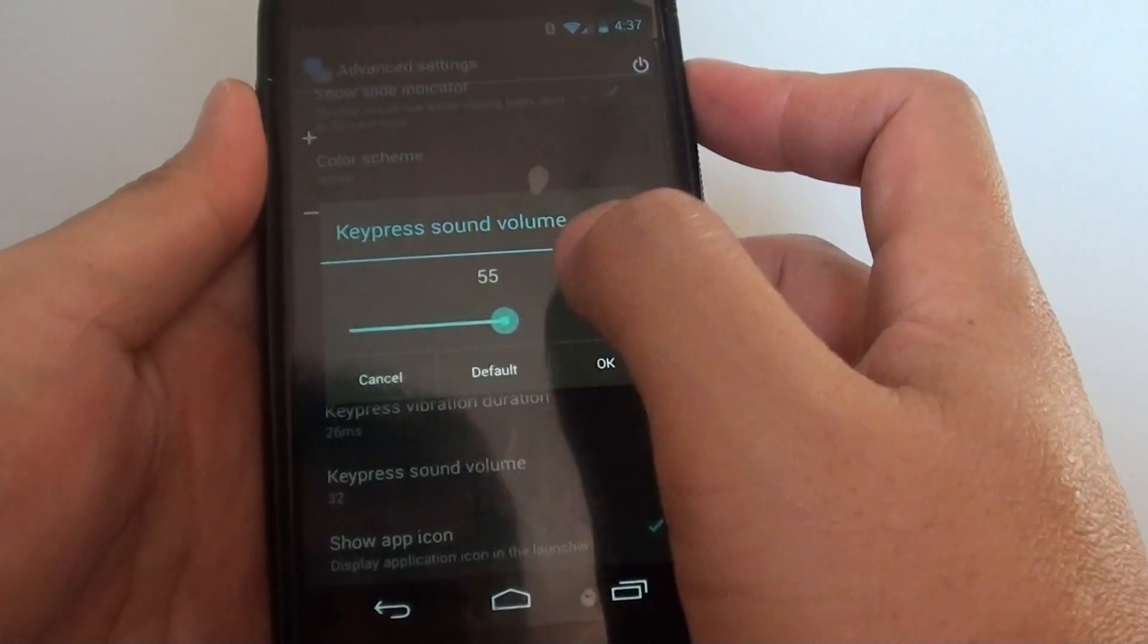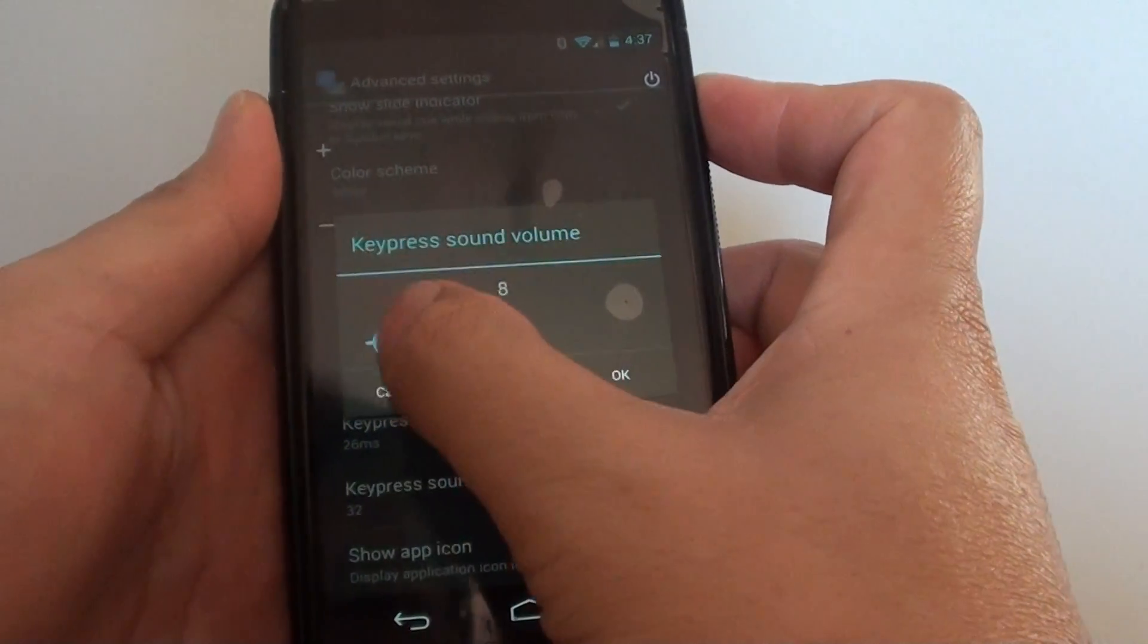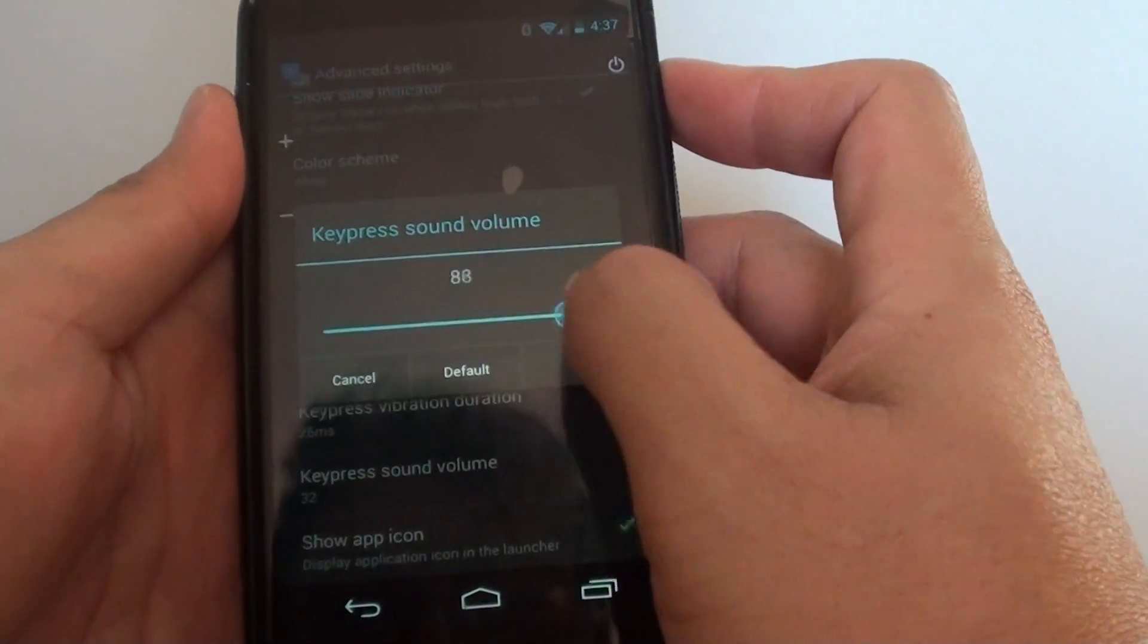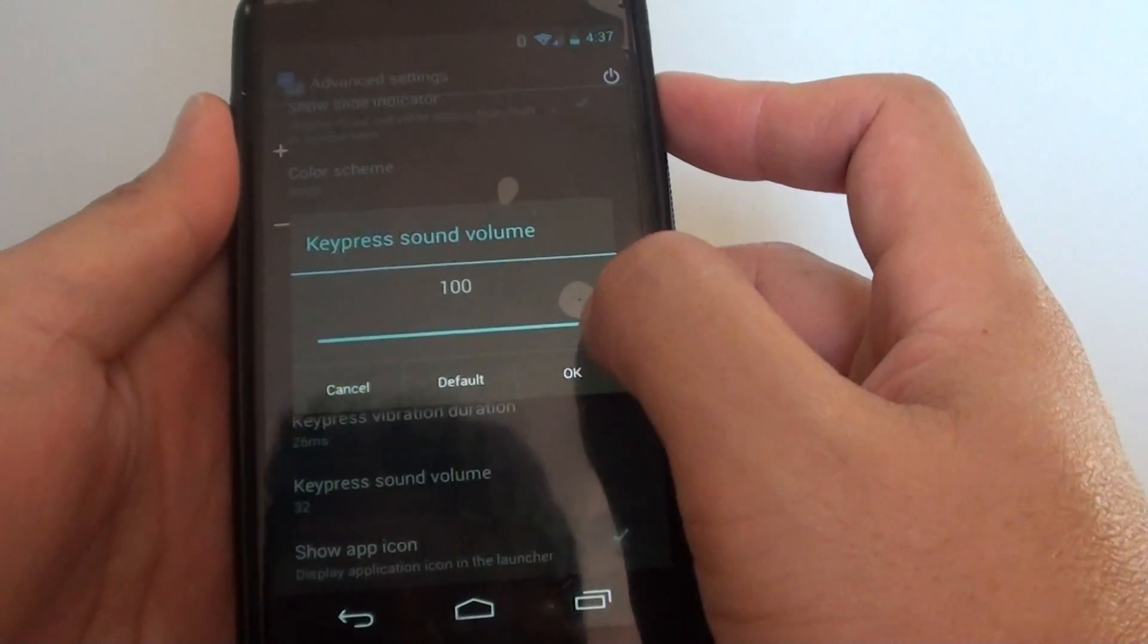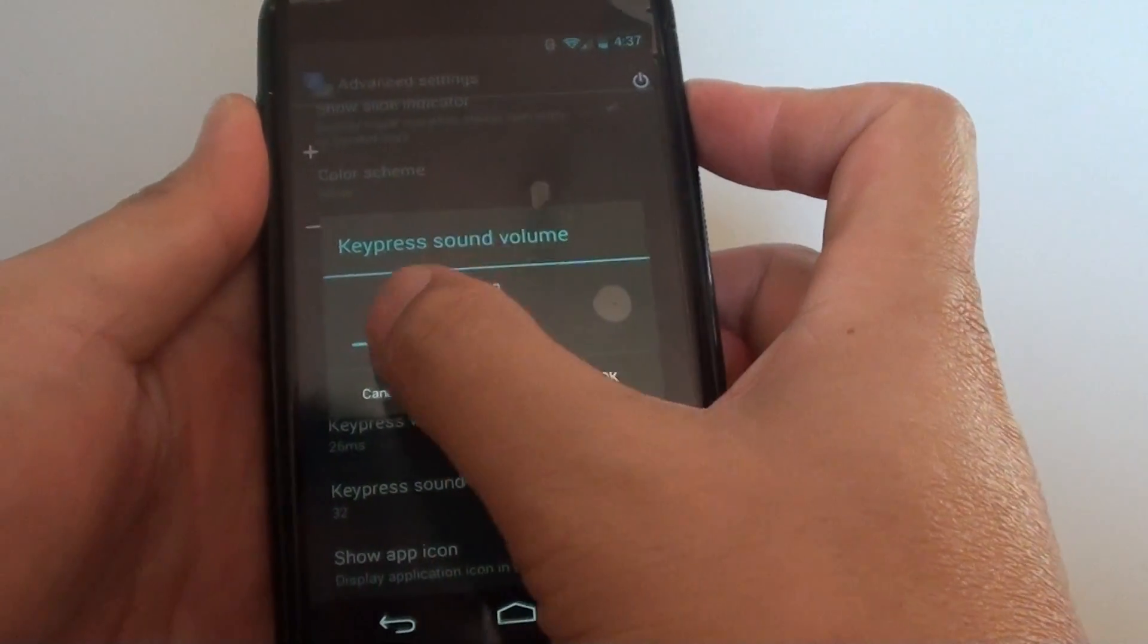Once you let go, you should hear a preview of the sound playing. As you move to the right, the sound increases, and as you move to the left, the sound decreases.